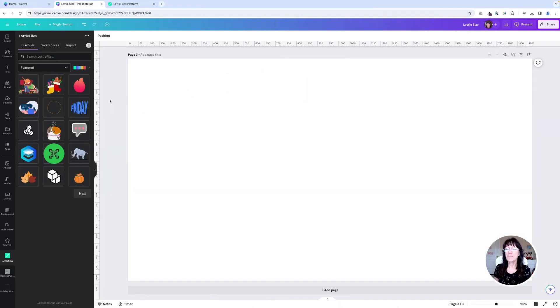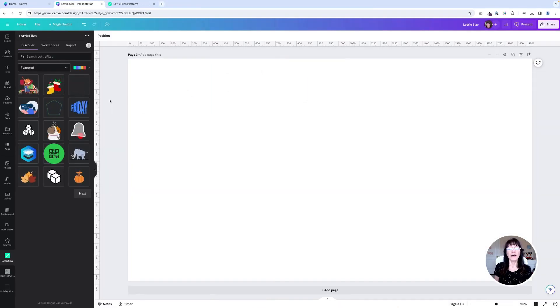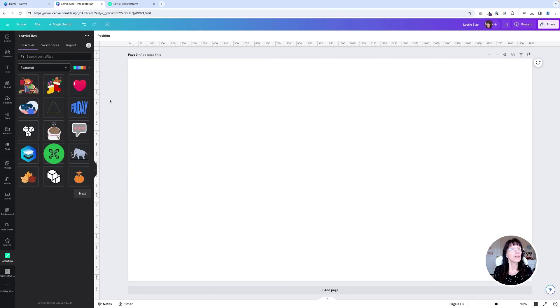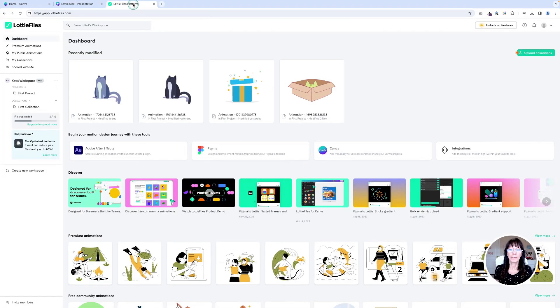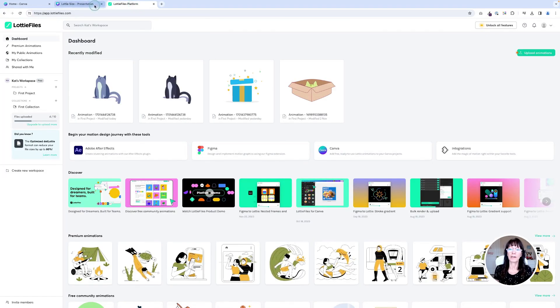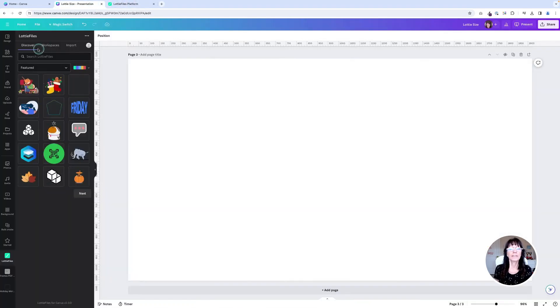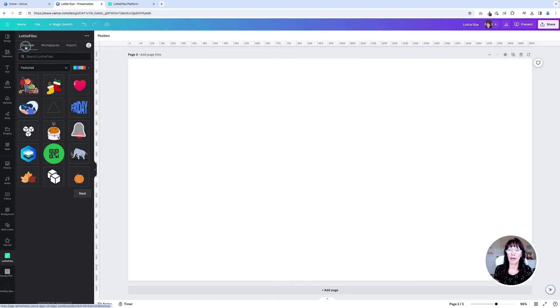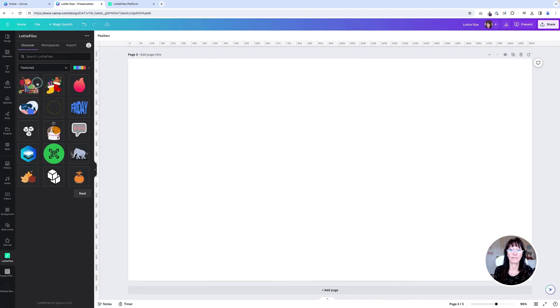We are back in Canva now. So to bring the Lottie file over that we just created, here we go. These are the Lottie files right here. Instead of going to the discover tab, which has those preset files, you're going to go over here to where it says workspaces.